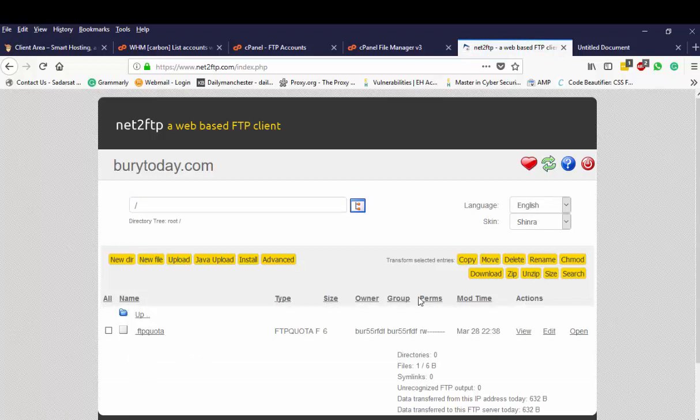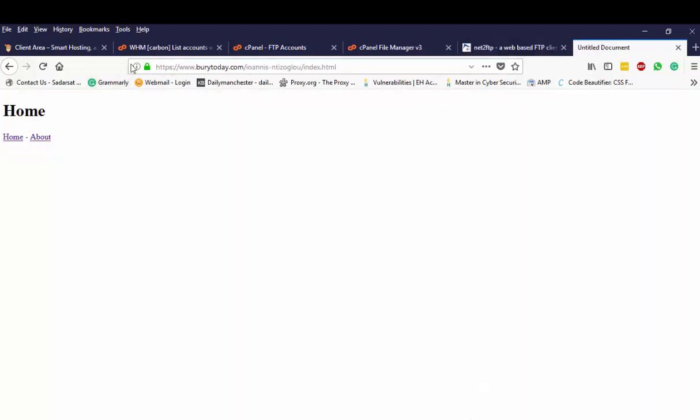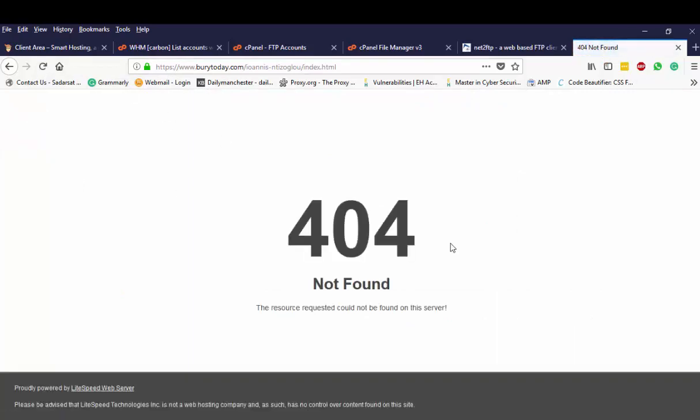So if I go to my website and click refresh I can see 404 error.